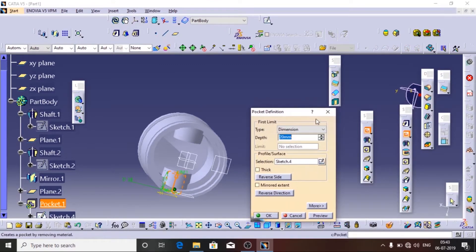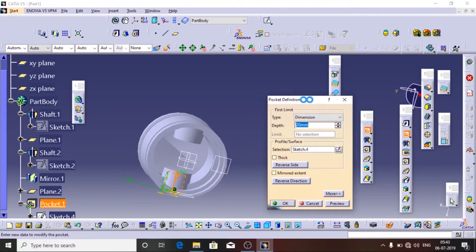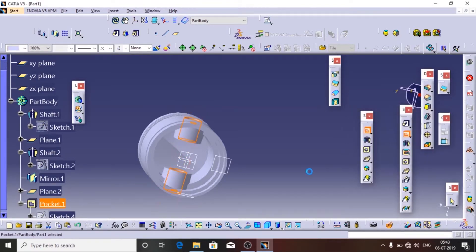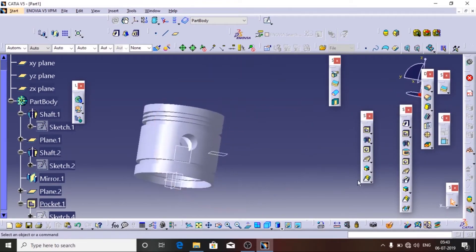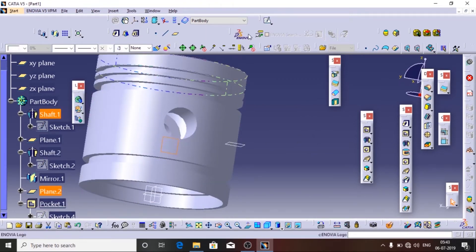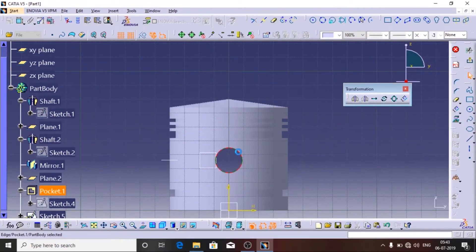In CATIA we have the Pocket option — here is the symbol. I am going to use it with the mirror option so that it applies in the opposite direction as well.